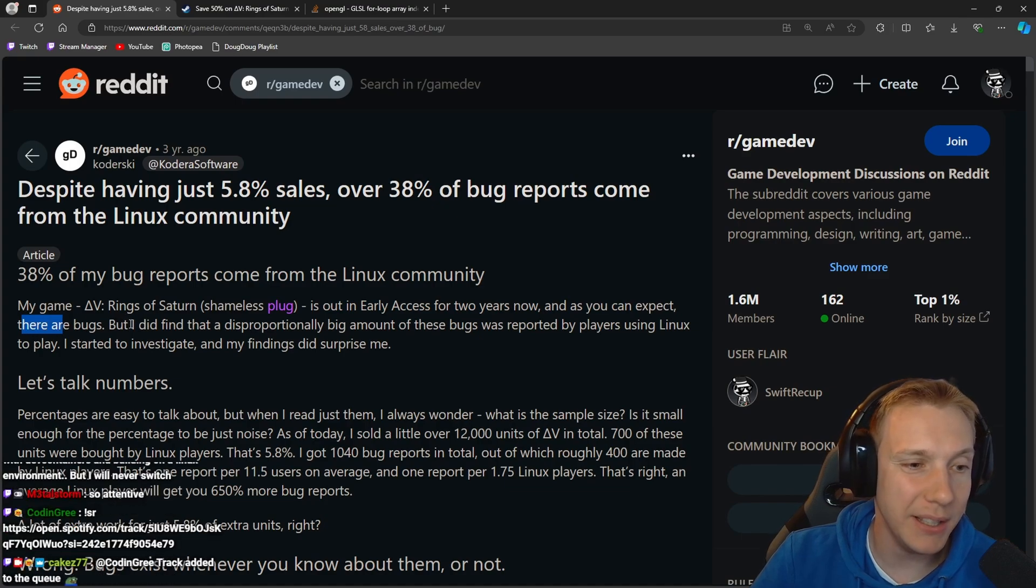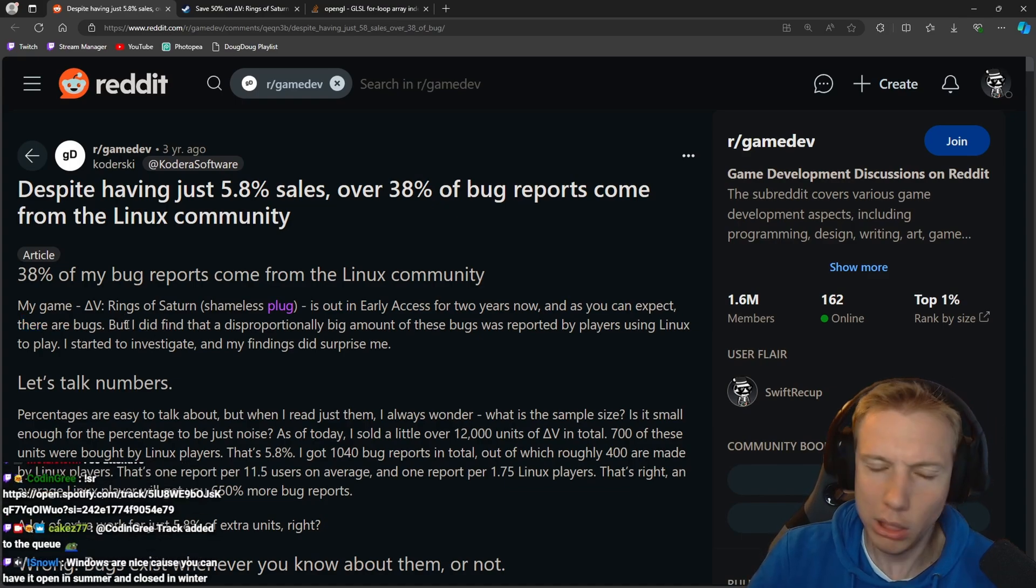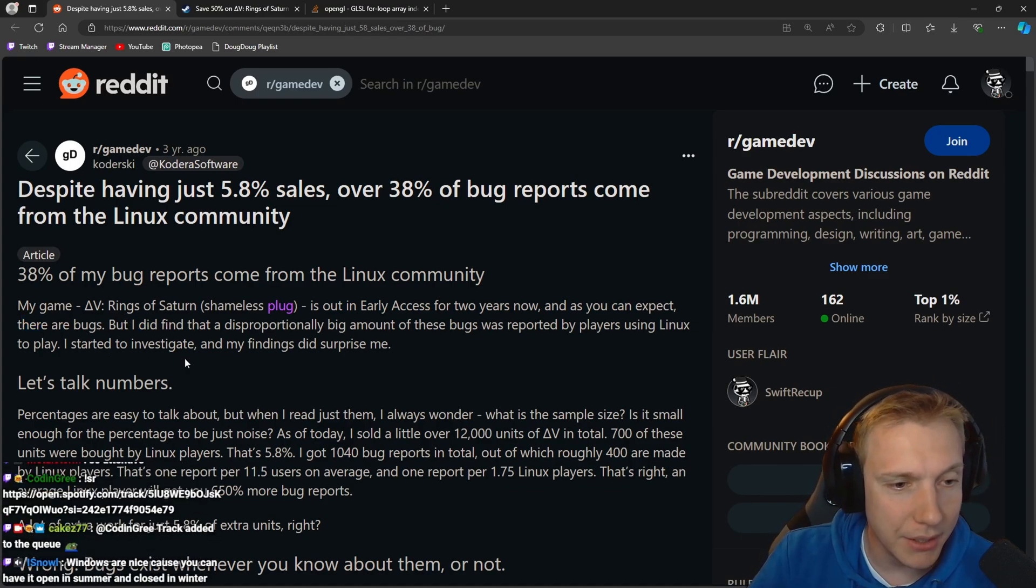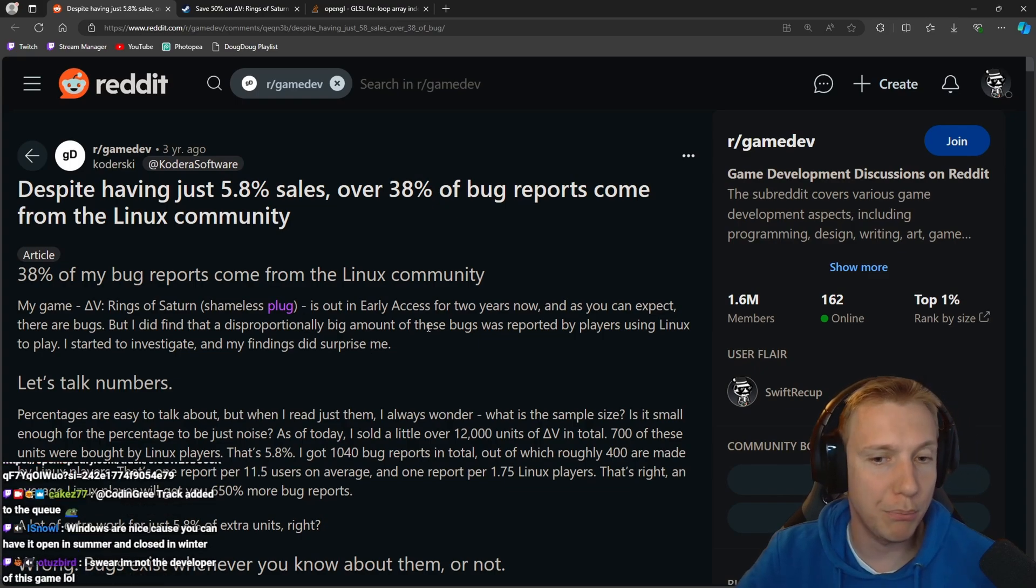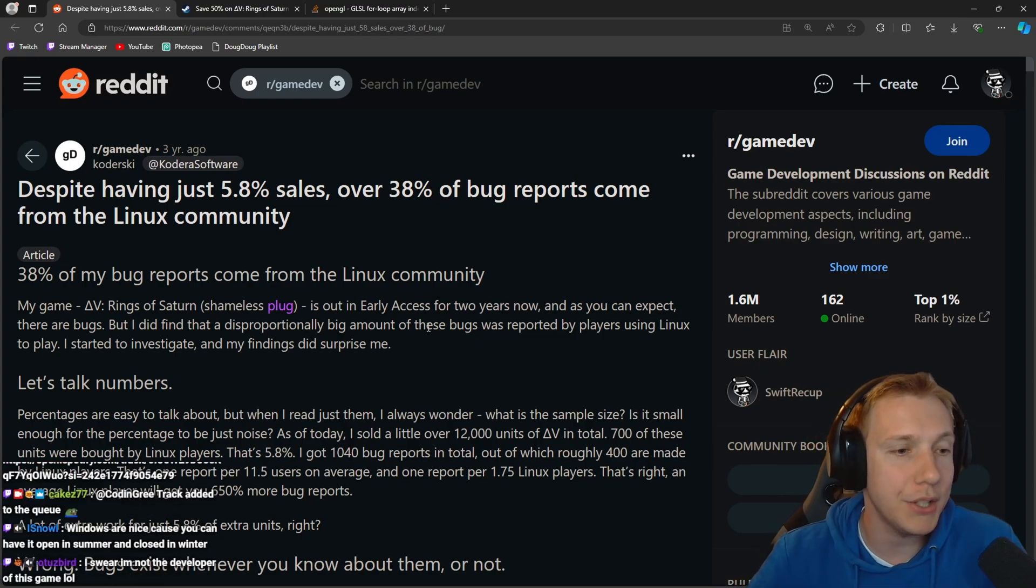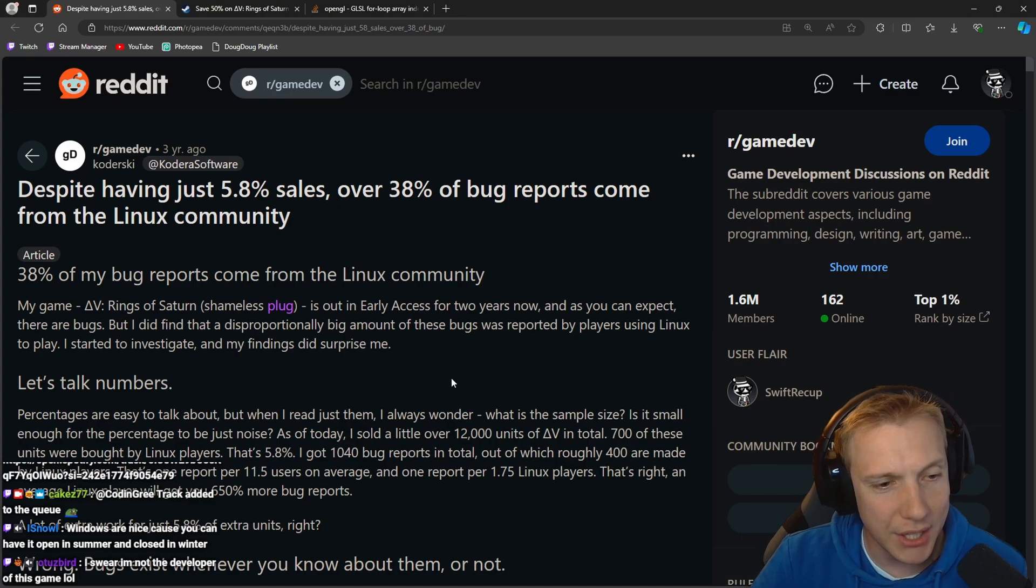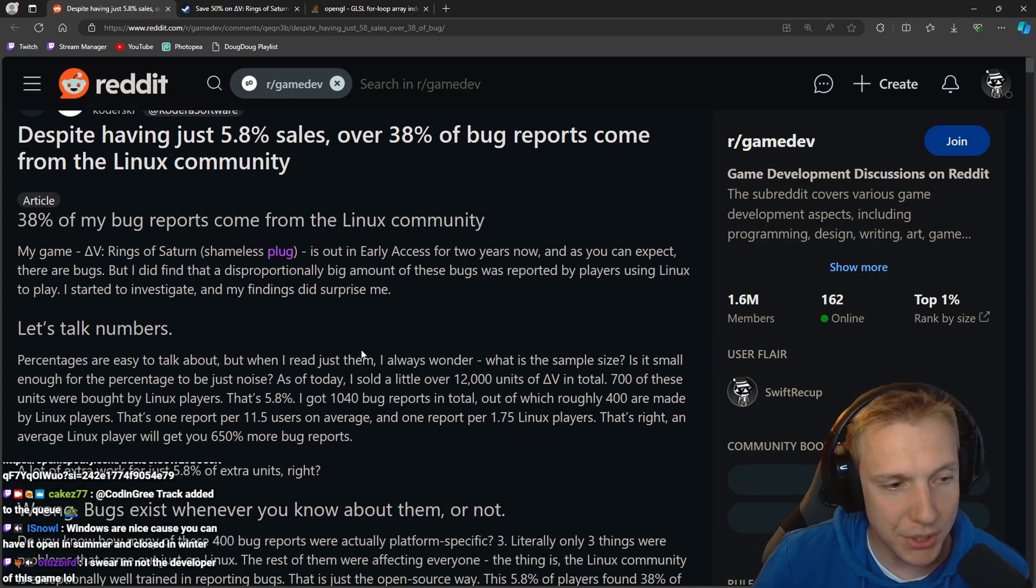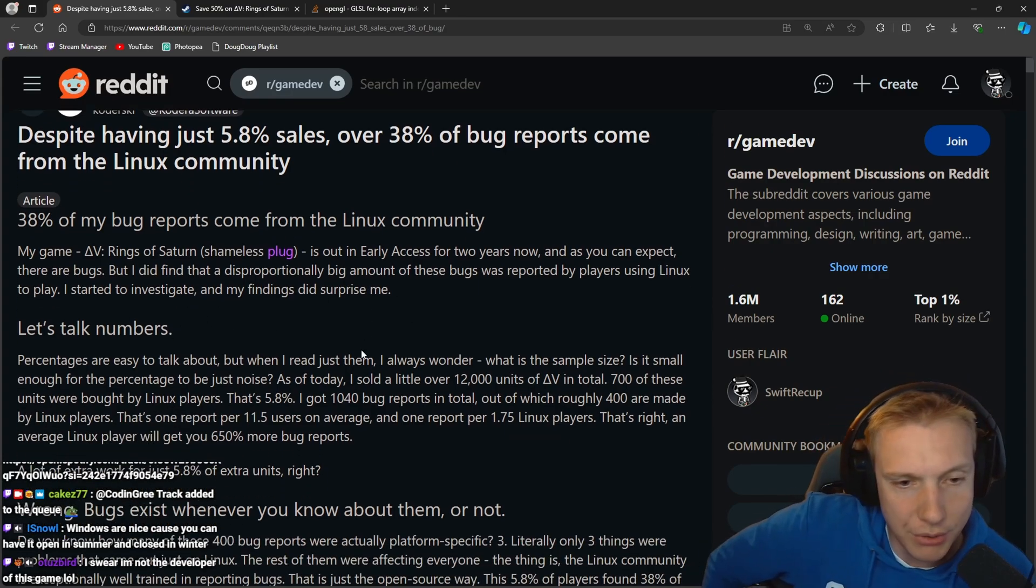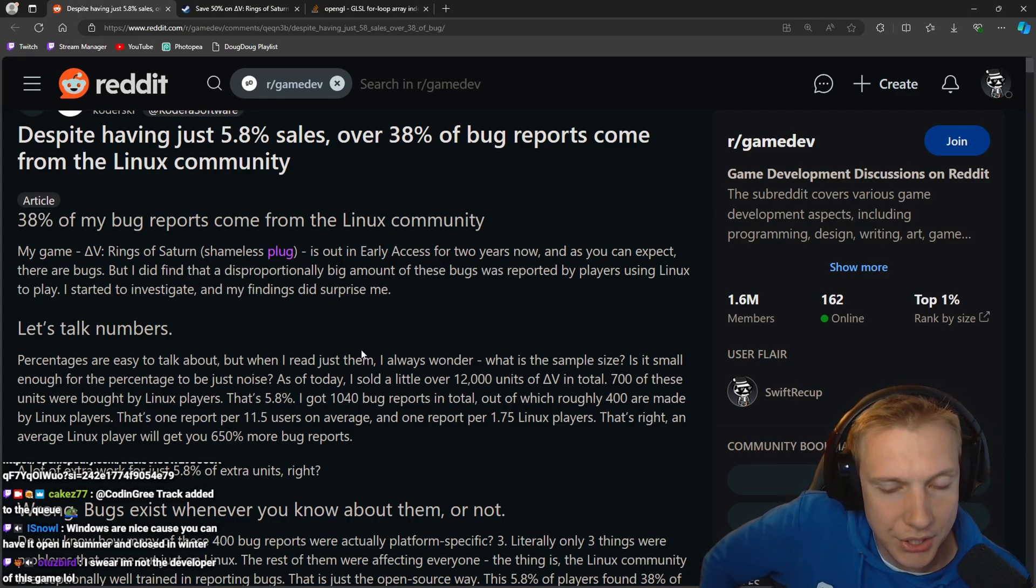I did find that a disproportionately big amount of these bugs was reported by the players using Linux to play. I started to investigate and my findings did surprise me. Let's talk numbers. Percentages are easy to talk about but when I just read them I always wonder what's the sample size.